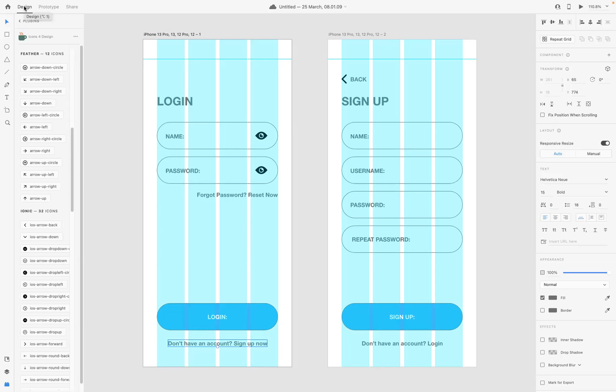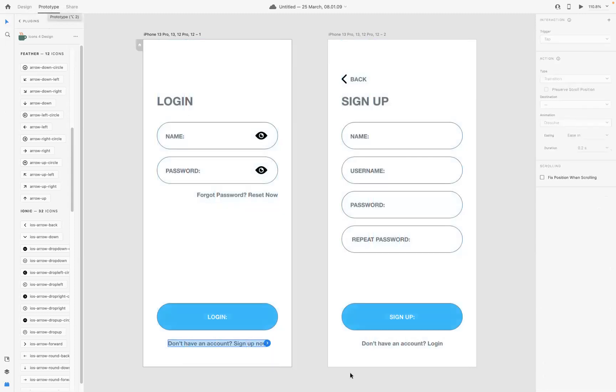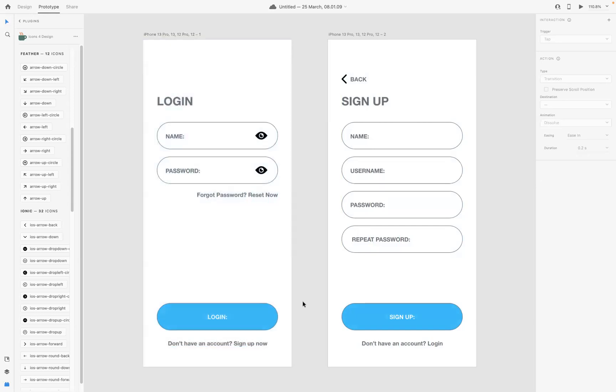What I want to do is go to our prototype option at the top left. Fantastic. Now what I want to do is simply with the selection tool, select the element that I want to be able to click and then go back. So as you can see here, we have this option.